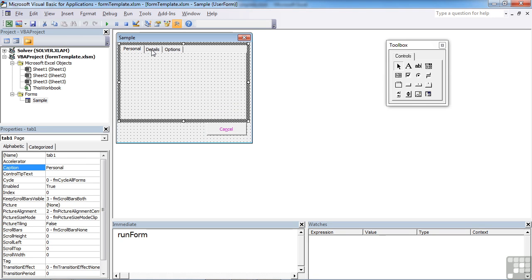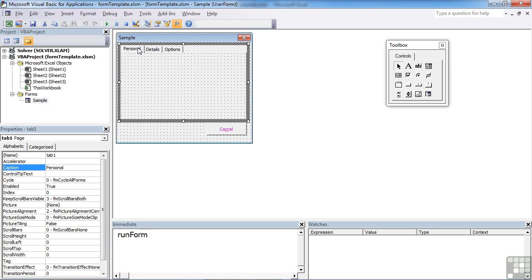Now into each of these tabs you can place any of the objects we've already looked at. A label, text box, scroll box, list box, check box, etc.